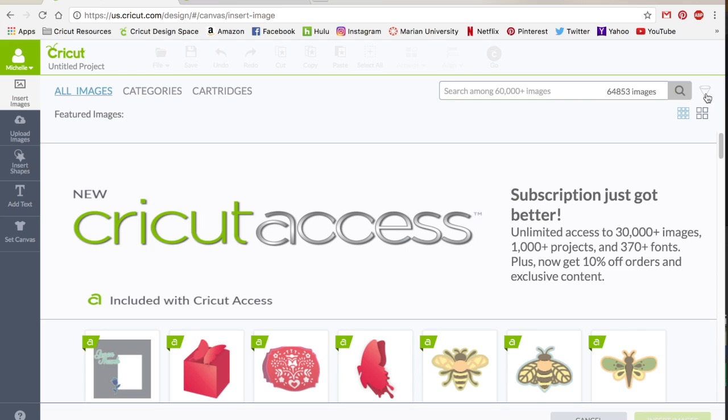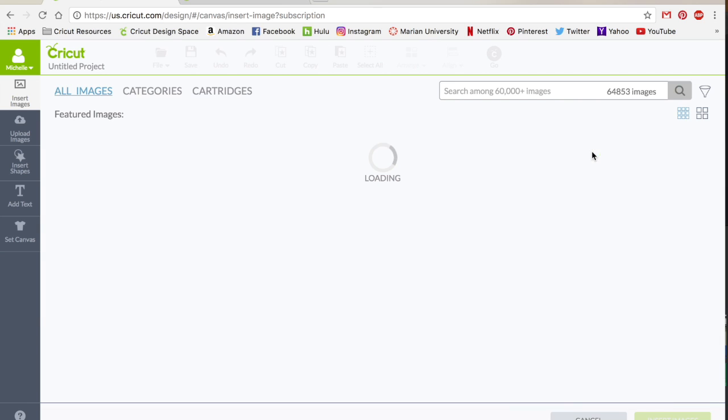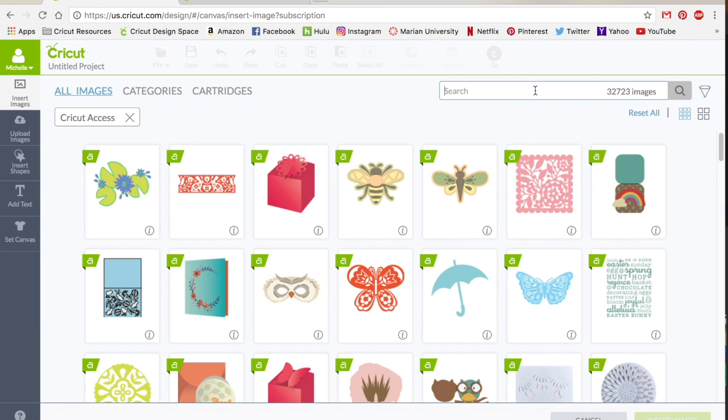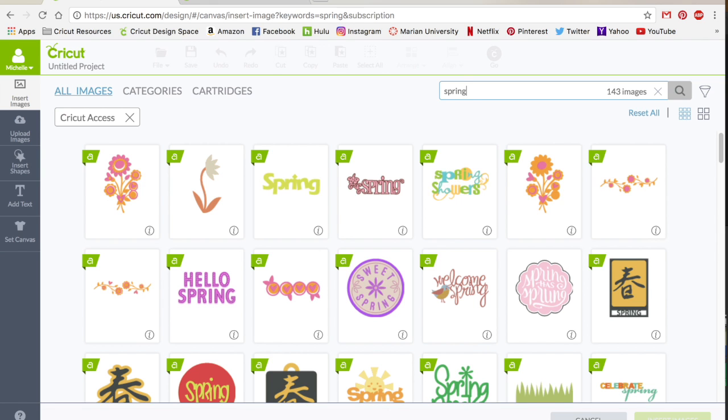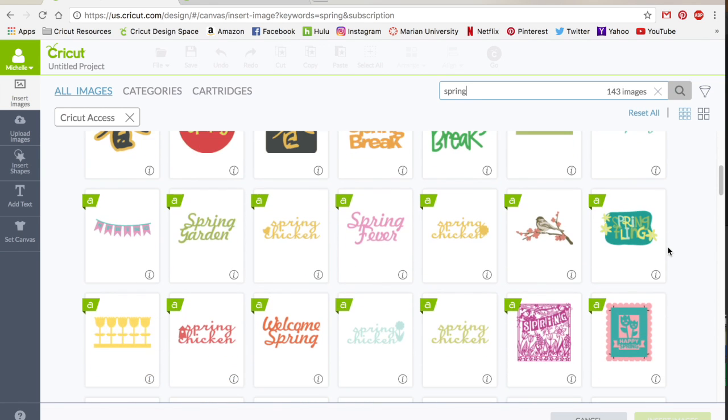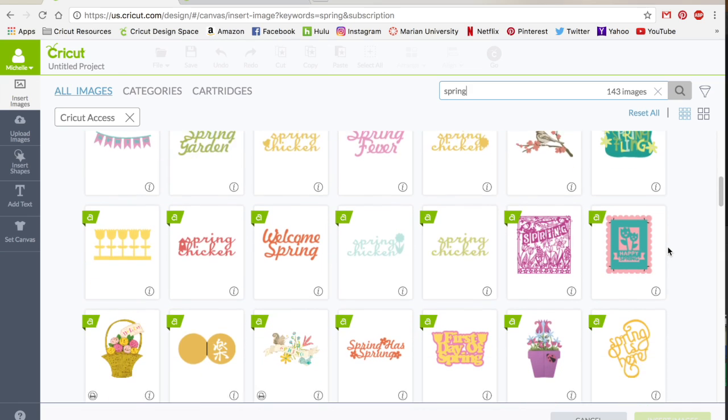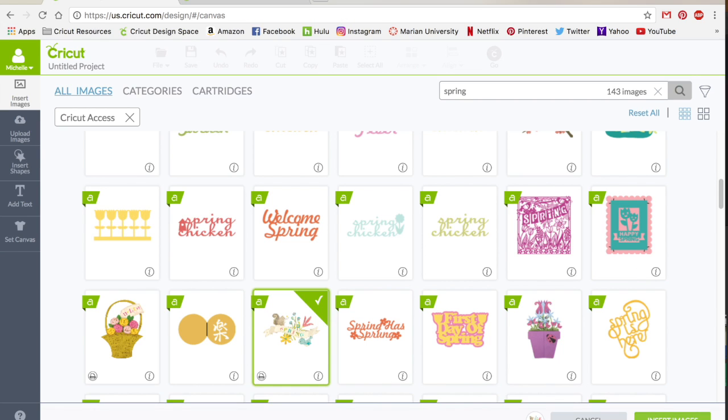So I'm just going to filter this to the Cricut Access and I'm just going to choose a spring image. Now a lot of these are just basic files, but what you may notice on some of these is that it has a little printer icon down here and this means that this is just ready to go, ready to print, nothing you need to do to make it print ready.